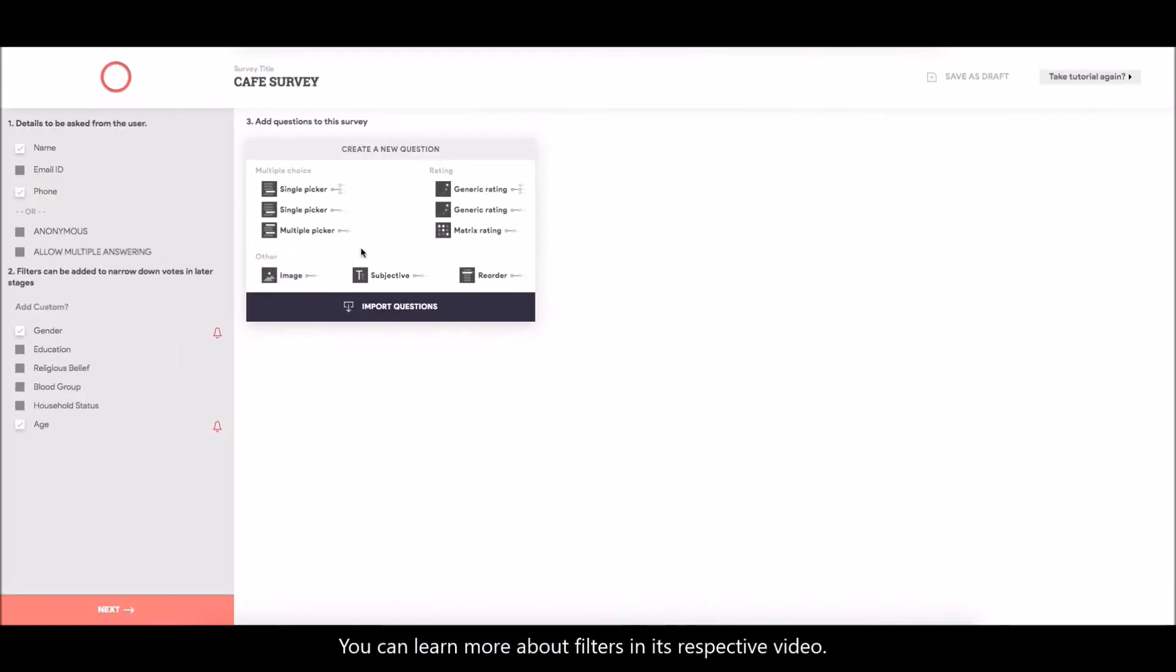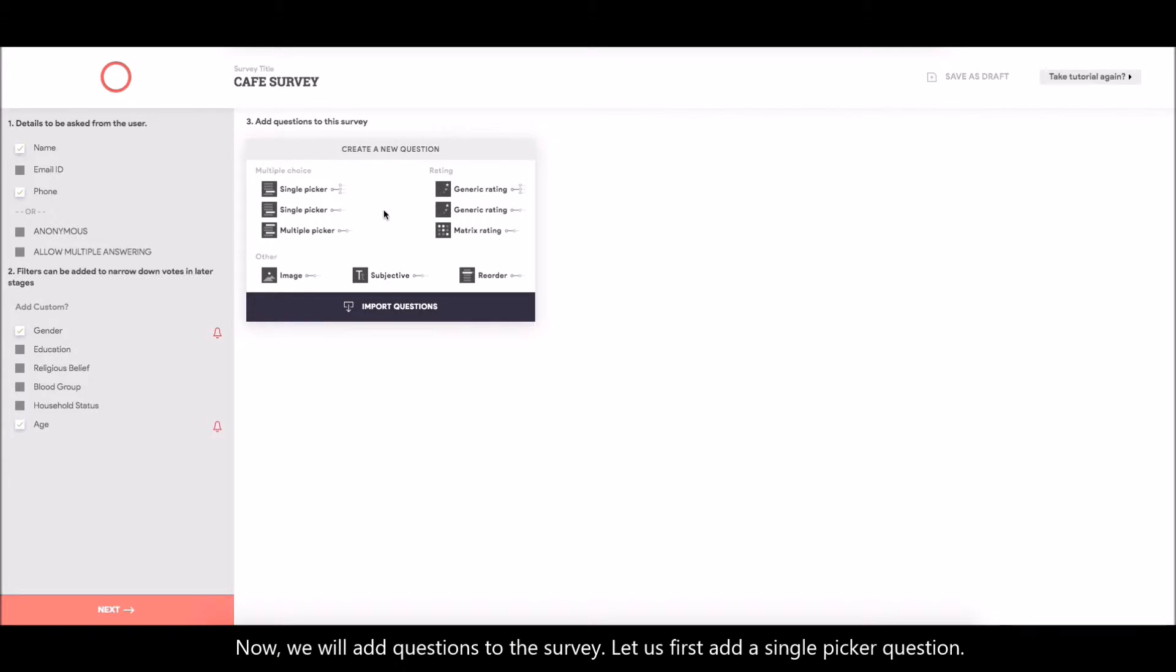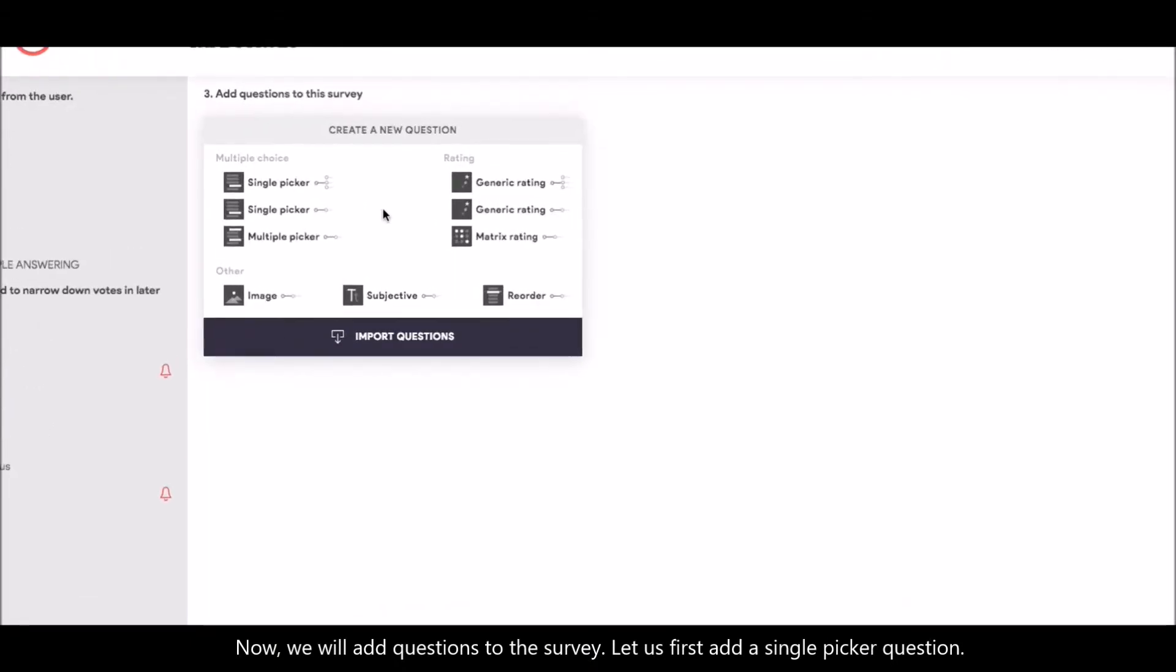You can learn more about filters in its respective video. Now, we will add questions to the survey.